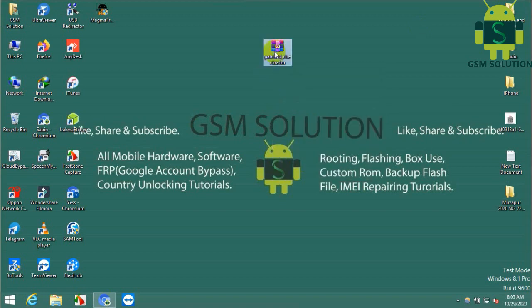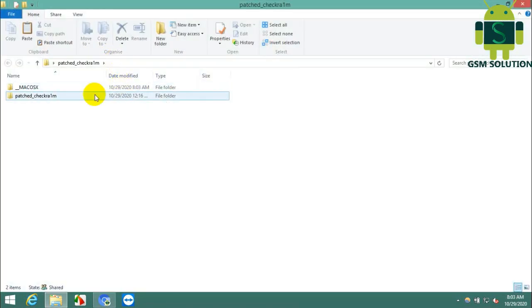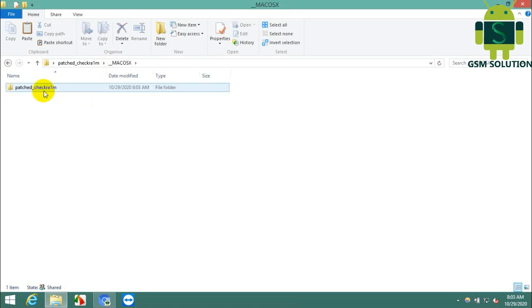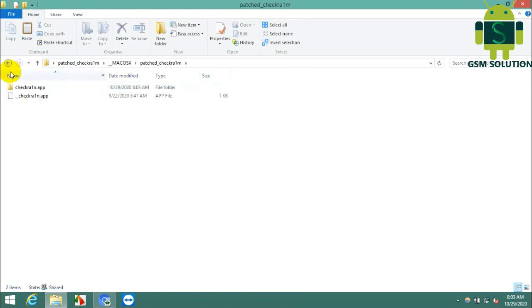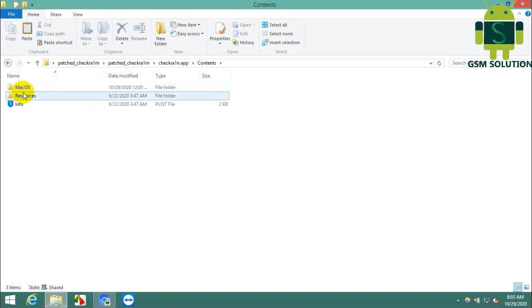This tool works only on Mac OS. It supports Apple devices with an A10 chip — specifically iPhone 7 and 7 Plus — for jailbreaking iOS 14.